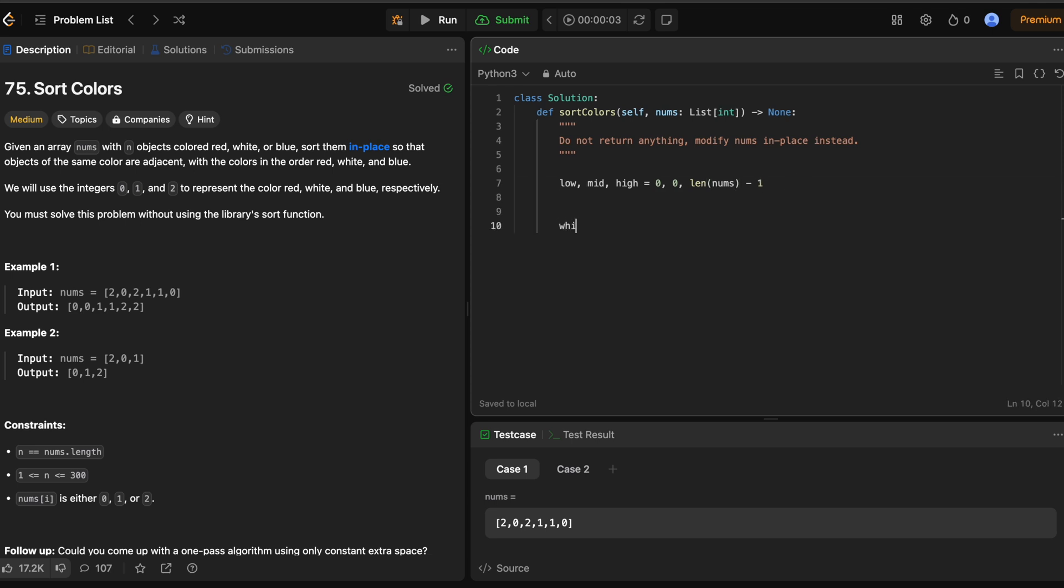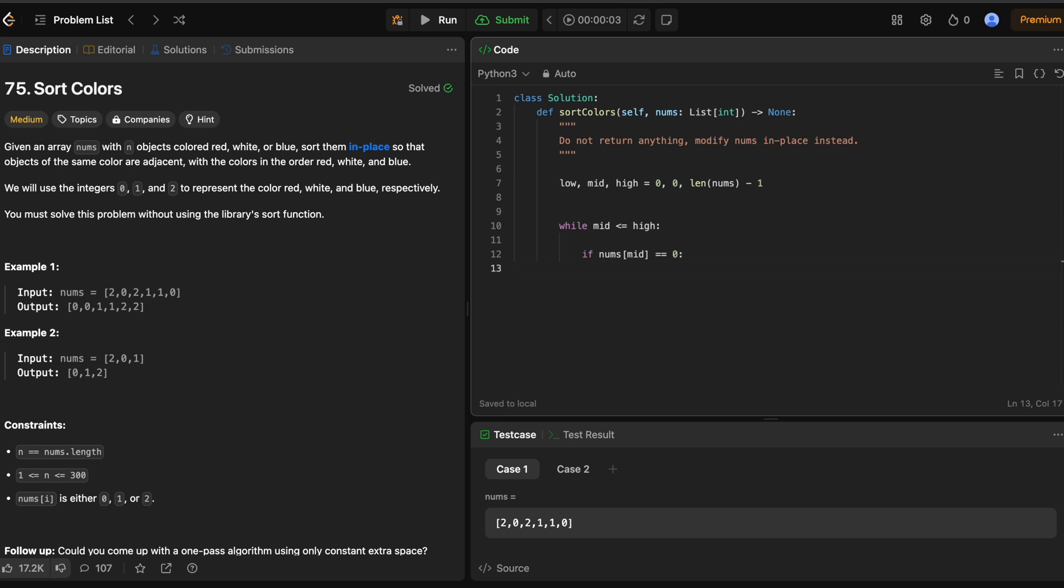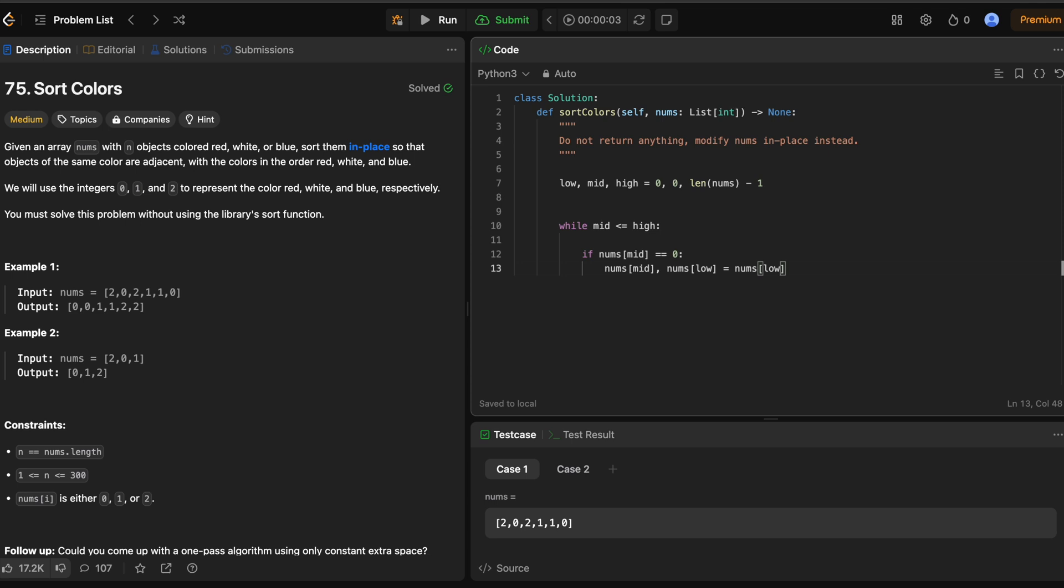Okay so we're gonna go while mid is less than or equal to high. Now we have if nums of mid. So we have three cases. This is the first one really. If it's equal to 0, we swap nums of mid and nums of low. So this is just how we swap in Python. Nice and simple. Then we have to increment them both so we do low plus equals one and mid plus equals one.